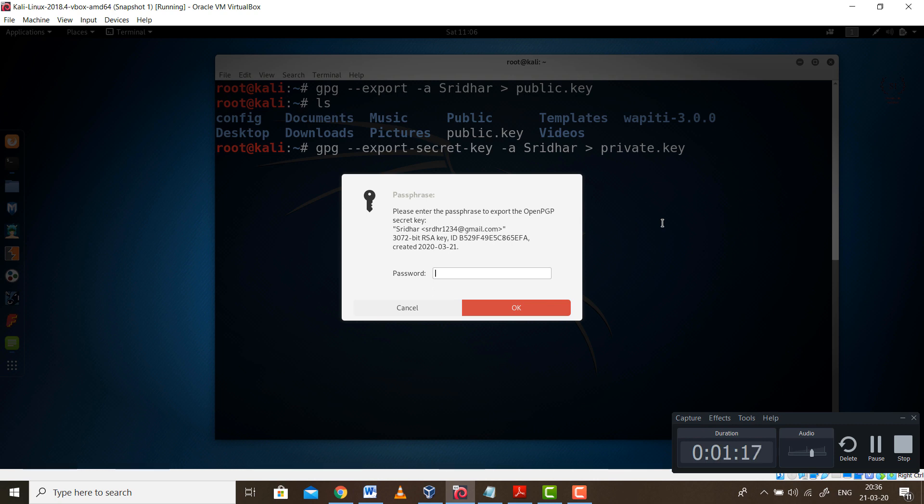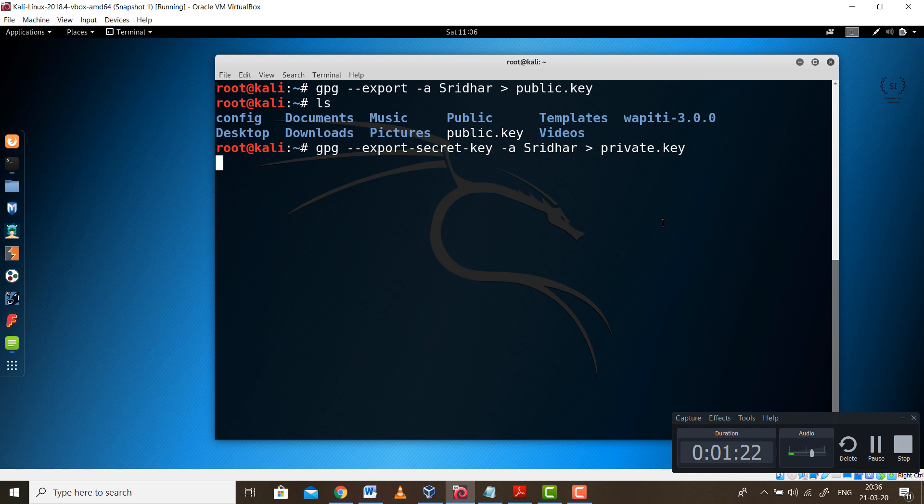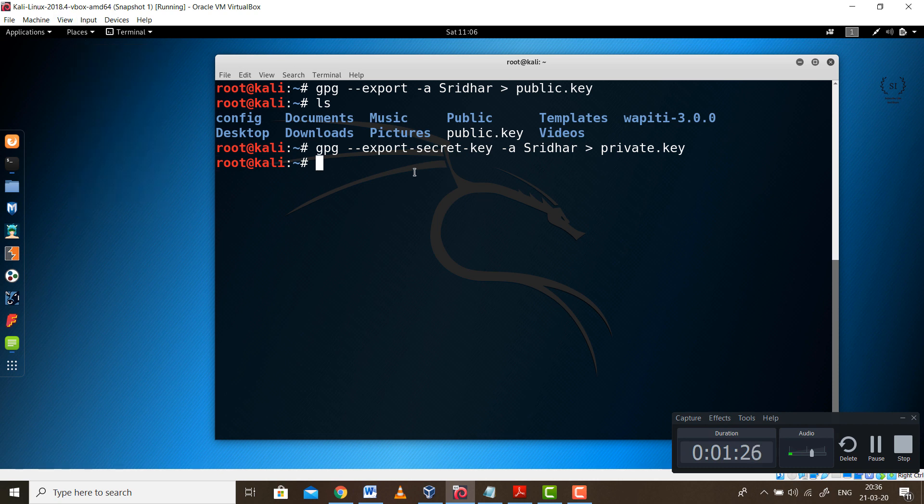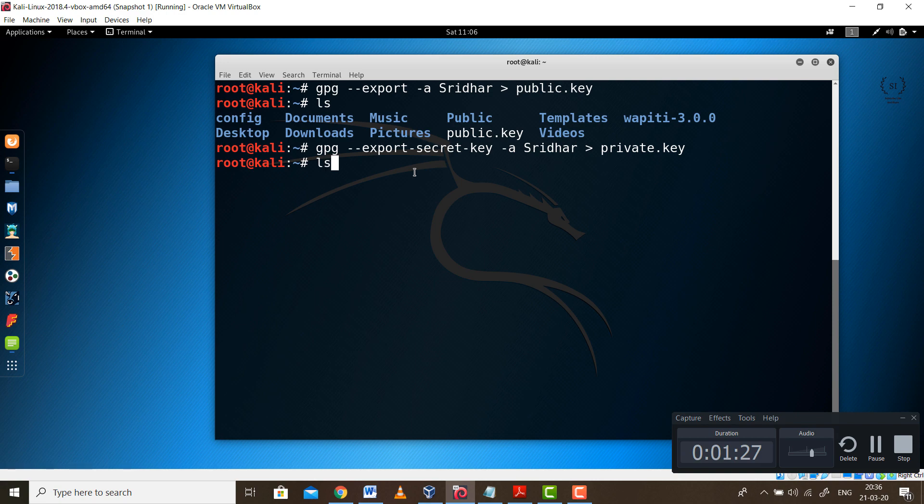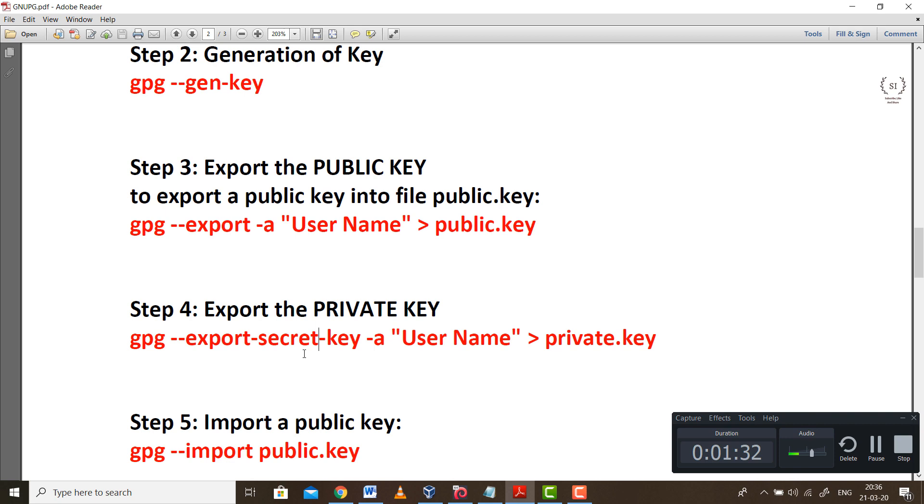Now it will ask you for that same password. Type in admin123 and this will help you create the private part of the key. Again go back or simply type ls. And check, we are having the private key as well. So we are done till step 4.